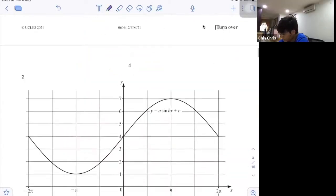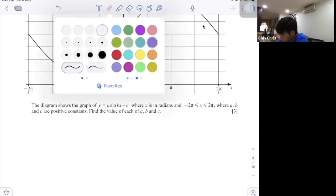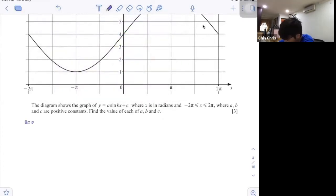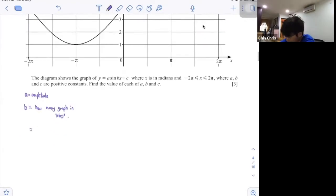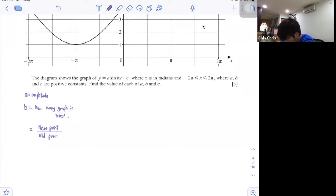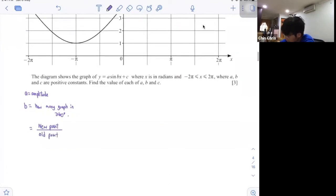Okay, second question. As I mentioned, for the sine graph, a is your maximum value. B is how many graphs in 360 degrees. I have another formula for b, which is o point divided by new point. And c is my shifting.